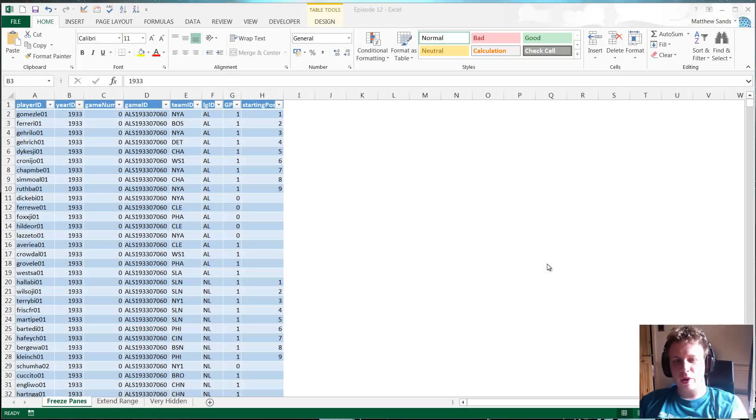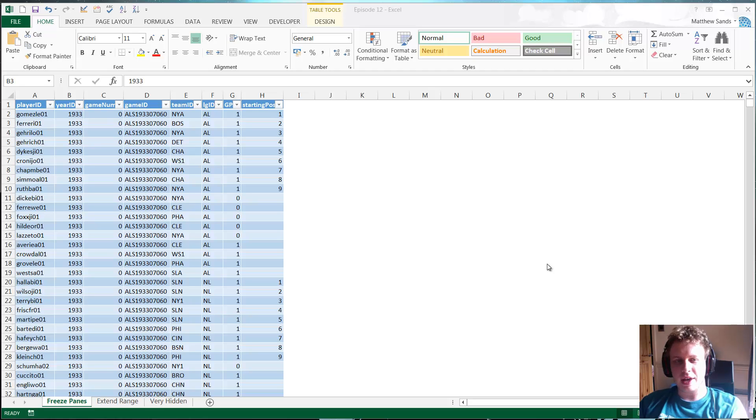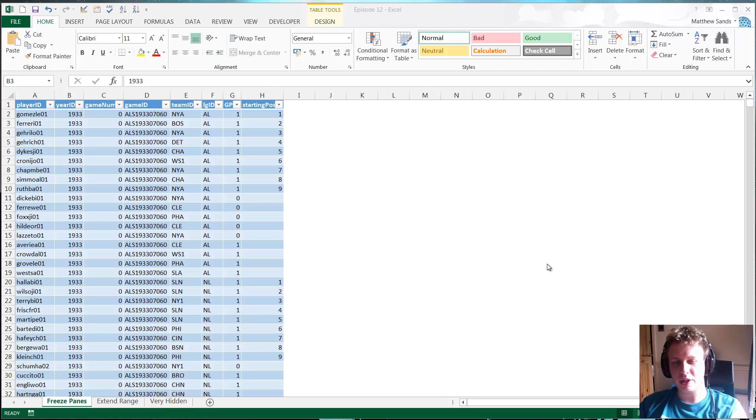Hello everybody and welcome to my 12th weekly Excel Hacks. I apologize it's been probably about a month since I last put up episode 11.